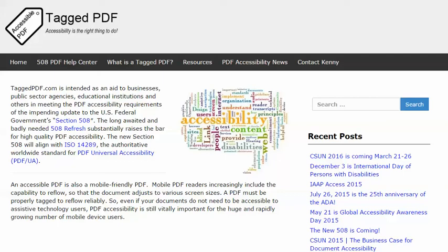Hello, this is Kenny Moore of TaggedPDF.com continuing a series of short tutorials intended to help optimize PDF documents for assistive technology and mobile PDF readers by meeting the new PDF accessibility requirements of the 508 refresh.